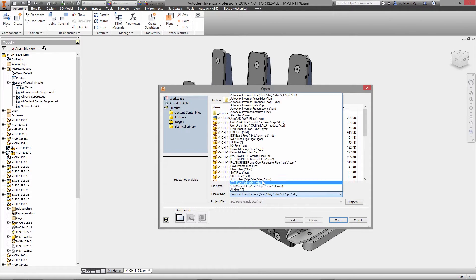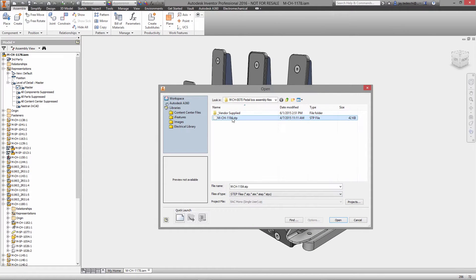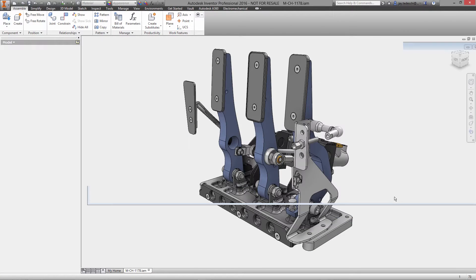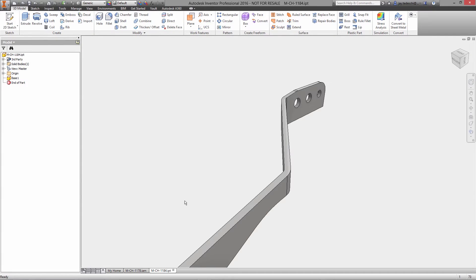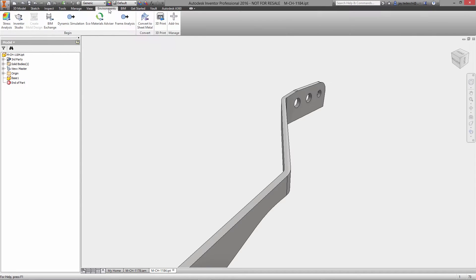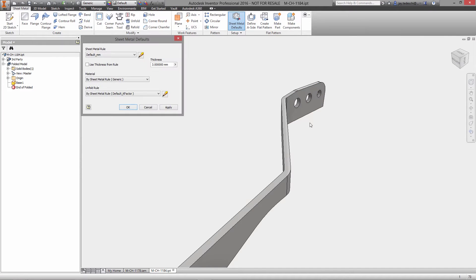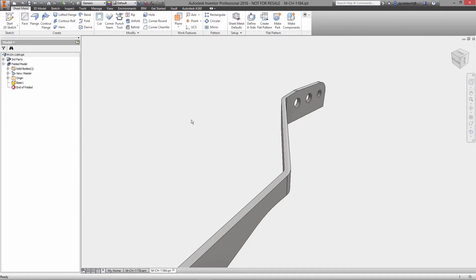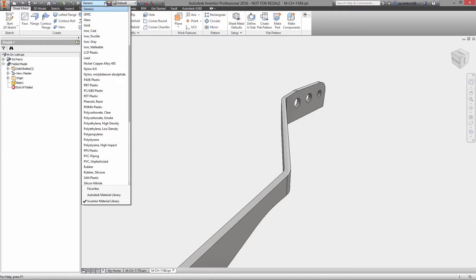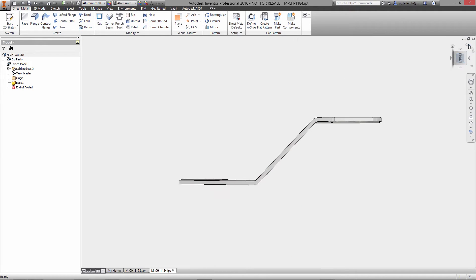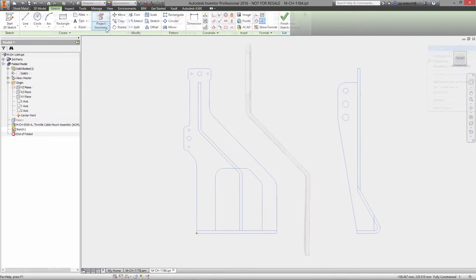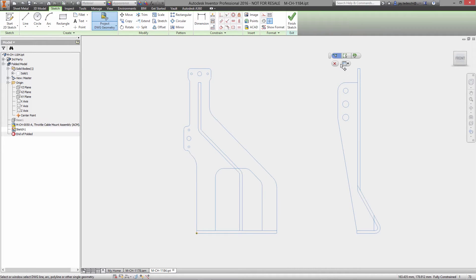Sheet metal parts present unique design challenges due in large part to the unique manufacturing process by which they are created. These challenges require a specialized set of tools specific for creating sheet metal parts that conform to your company's standards and capabilities while also giving you the flexibility to model in the way that's best suited for the job.